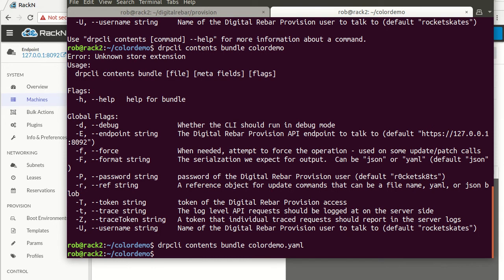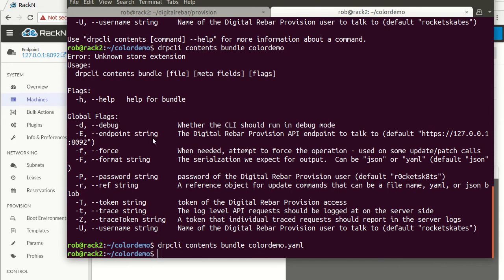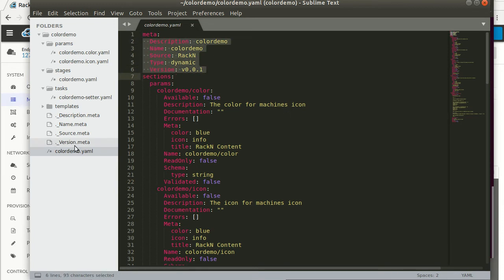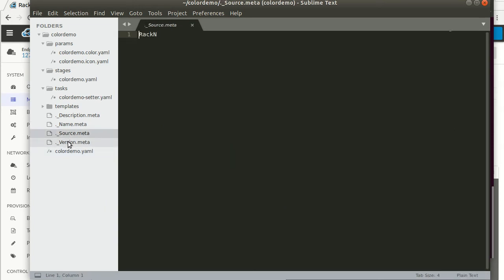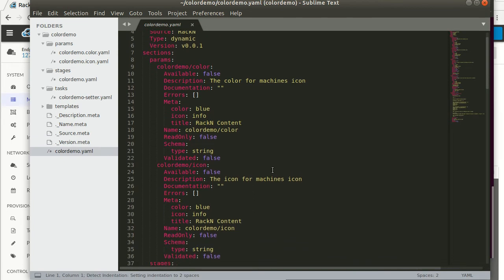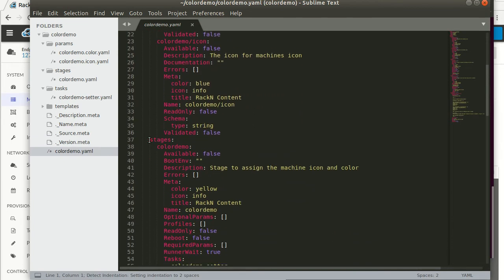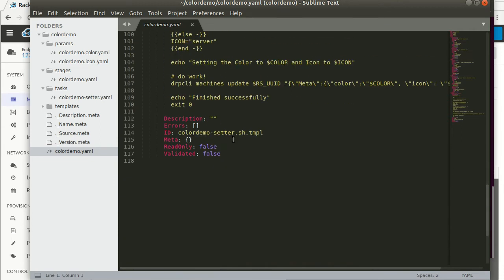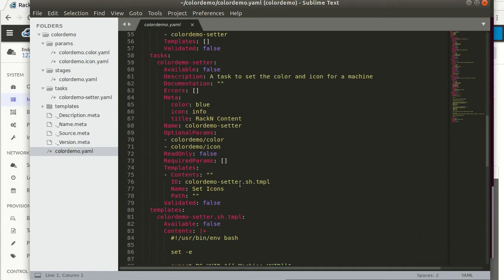The file needs to have a .yaml or .json extension so it knows what format to put the bundle in. There's a new file. All this stuff came from when we built the name — we pulled in the files. You can see in there we also pull in the parameters we wanted, the stages we wanted, the tasks, and the templates. Now we have our bundle. It's available and versioned.